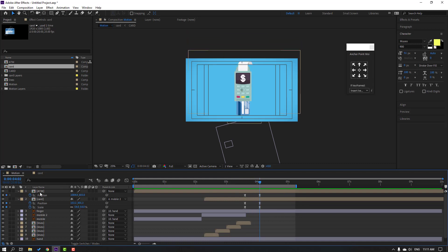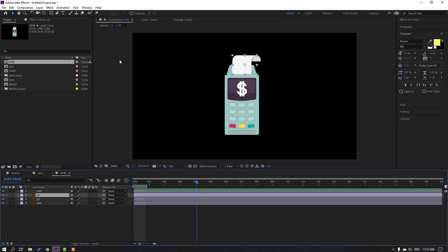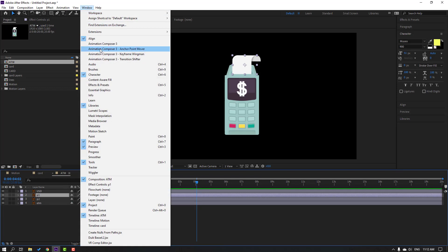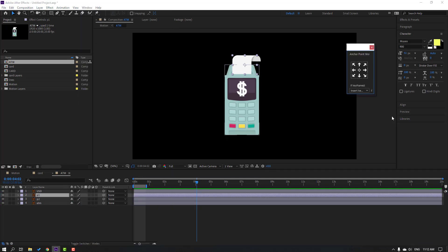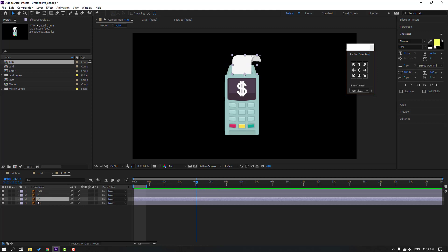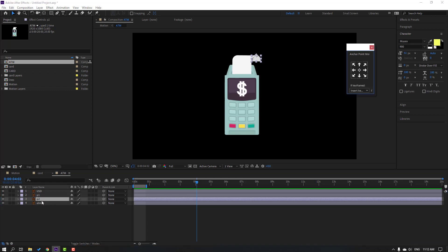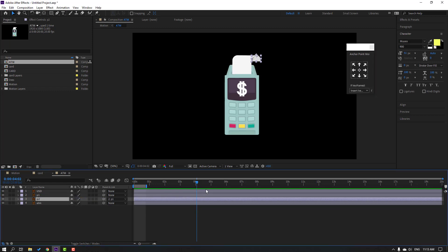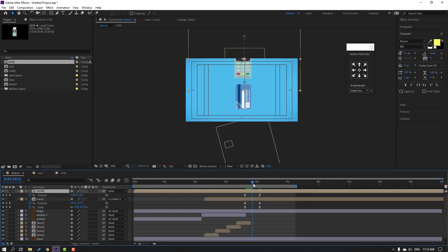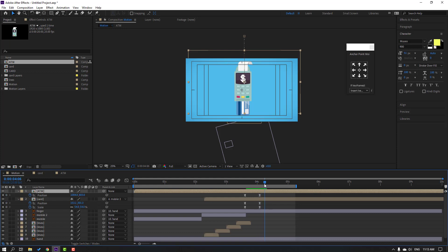Open the ATM composition. Select this Pay 1 layer, go to Window, open Animation Composer 3. Click move anchor point to down. Select Pay 2, click move anchor point to up. Select Pay 2 and parent it onto Pay 1. Back to motion composition — see the keyframes. Now we can animate the paper animation.